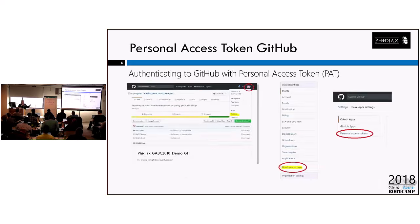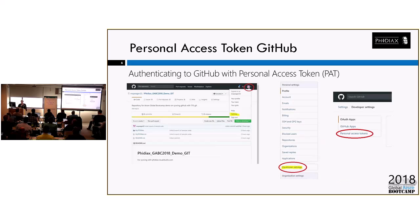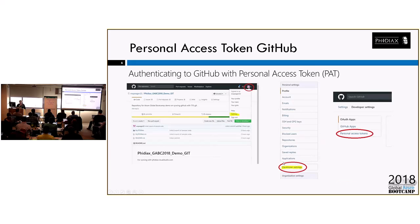Okay, so the first side, these screenshots will show us how to do the personal access token on the GitHub side. Just come up to the corner when you're in GitHub, and then you come down to settings. And then you'll get a little context menu where you'll go to developer settings, and then create a personal access token.